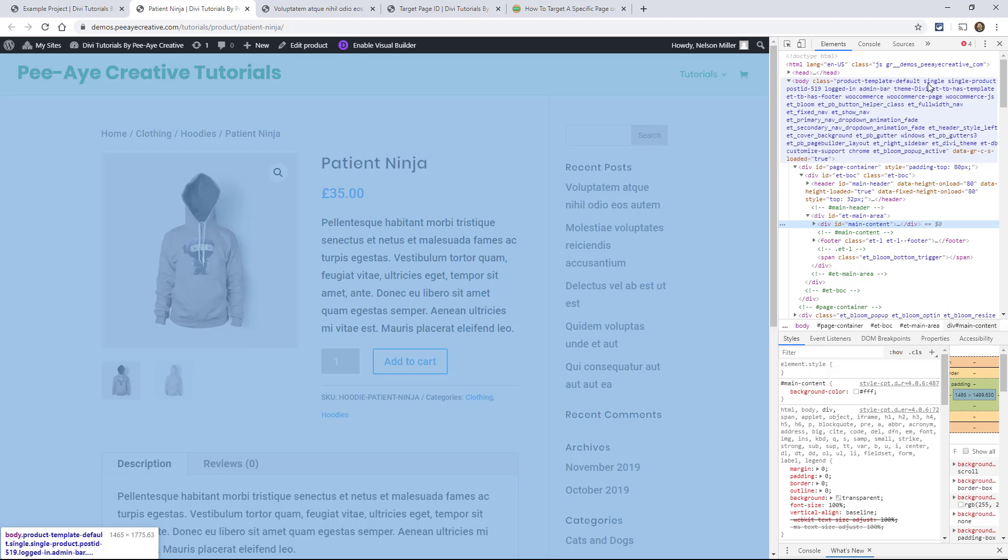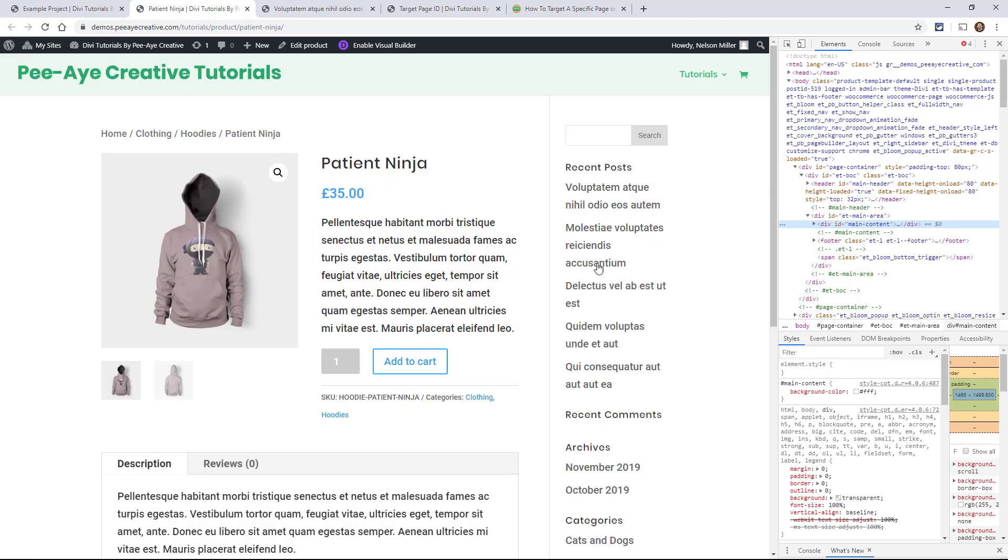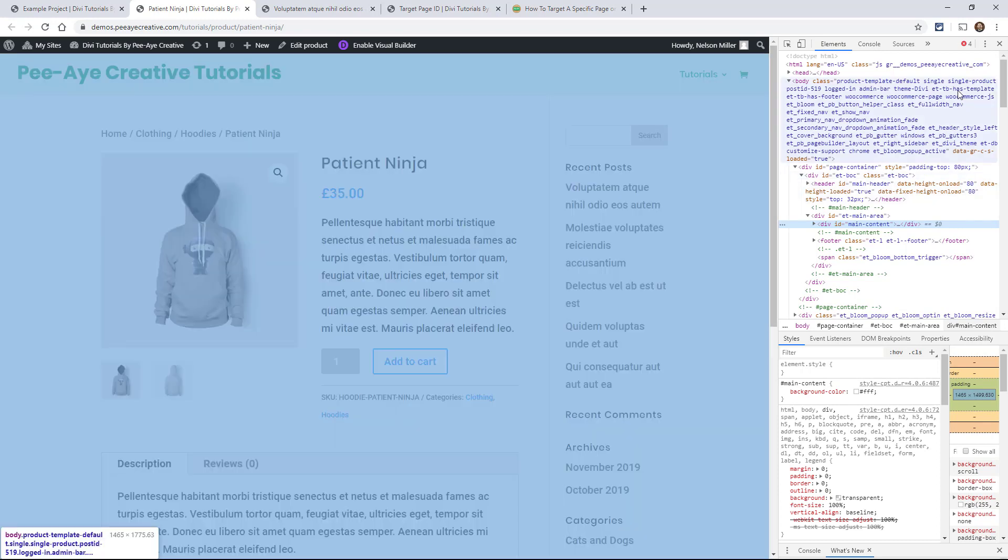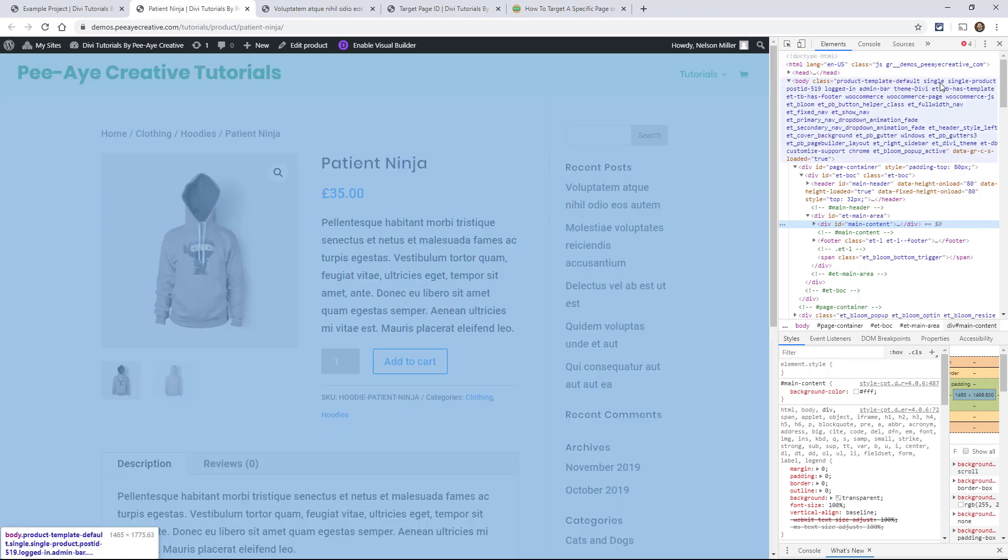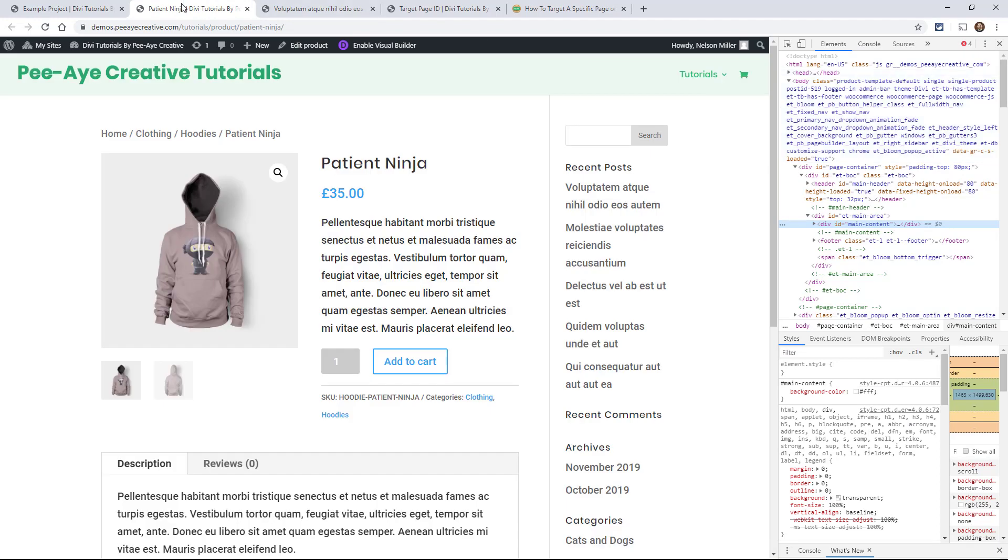Now if you want all of your headings and all of your images to look the same across your entire website, you could use single. But if you only want to target products, let's say you want product images to be rounded, you would look for single-product and then you would look later for the class by using the inspect tool. And I'm not going to show you how to do that in this tutorial, but just know that you can use single-product.